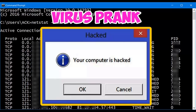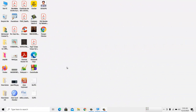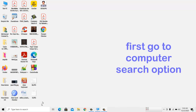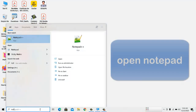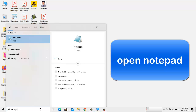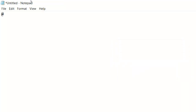You wanna prank someone? If yes, then this video is only for you. In this video, I will help you to make a simple virus using Notepad. After that, send this file to them from a pen drive or as an attachment. You can copy the codes from the description section. So, let's begin.